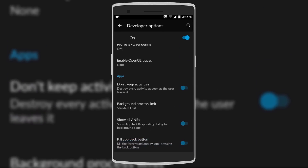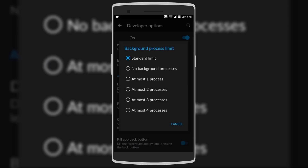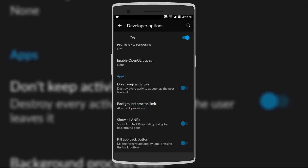Another thing you can do to improve performance and battery life is to scroll down to the menu for Apps and set the Background Process Limit to 'at most four processes.' This limits the number of background apps, helps improve your battery life, and gives more RAM to other apps.